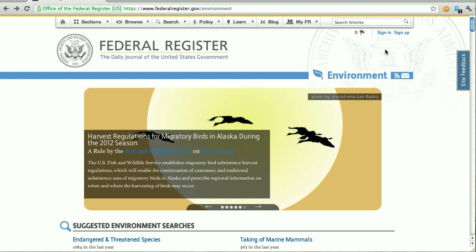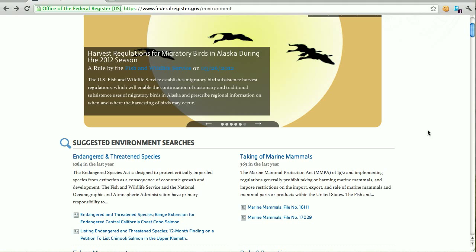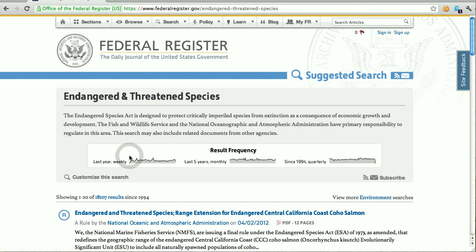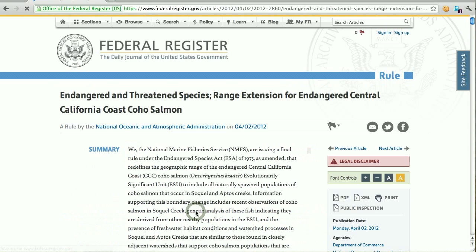Right now I'm on an environment page on FederalRegister.gov, and you can see in the top right hand corner that I'm not yet signed in, as well as an icon showing that I have not yet clipped any documents — that's this red flag and the red zero here. We're going to start by looking at an endangered and threatened species suggested search and go to the first article on the list.